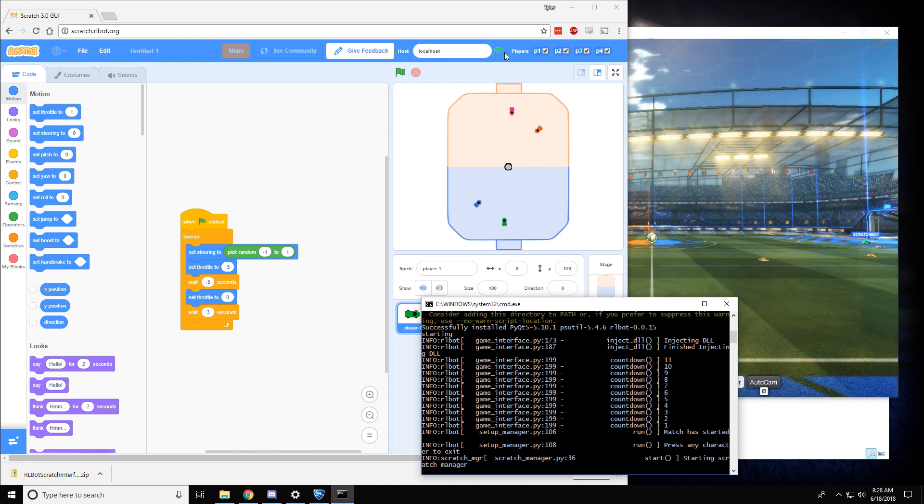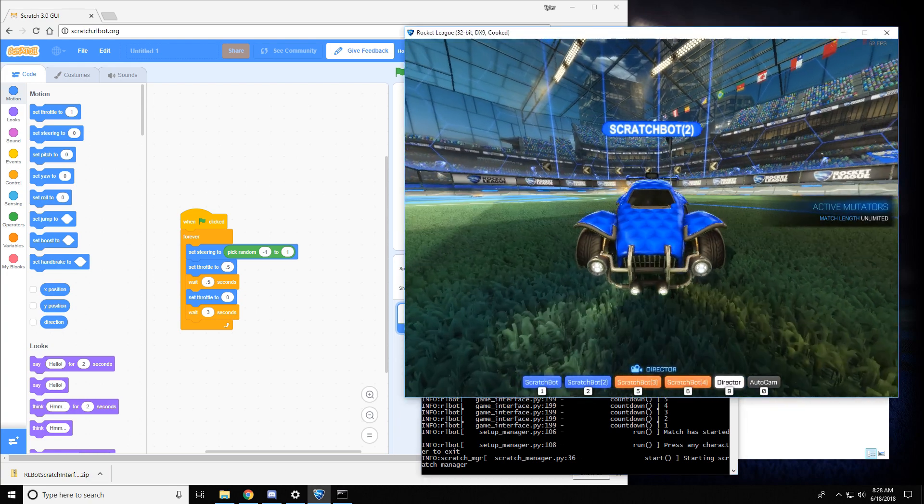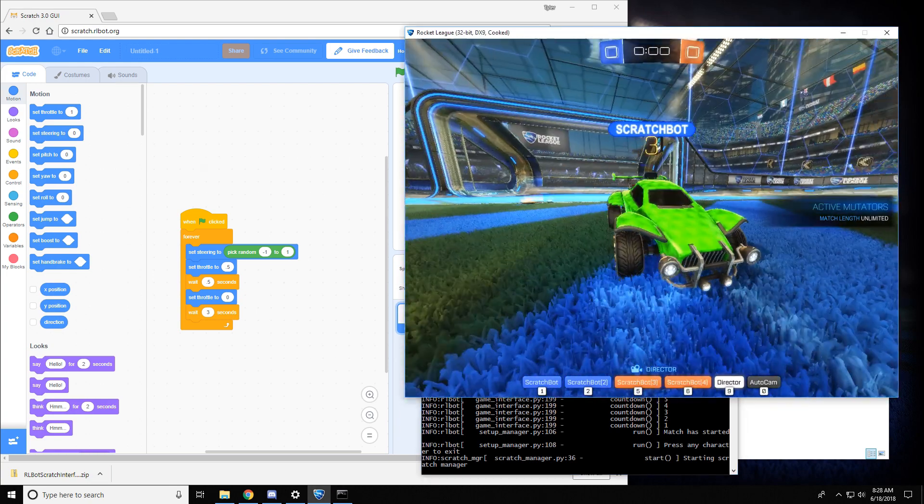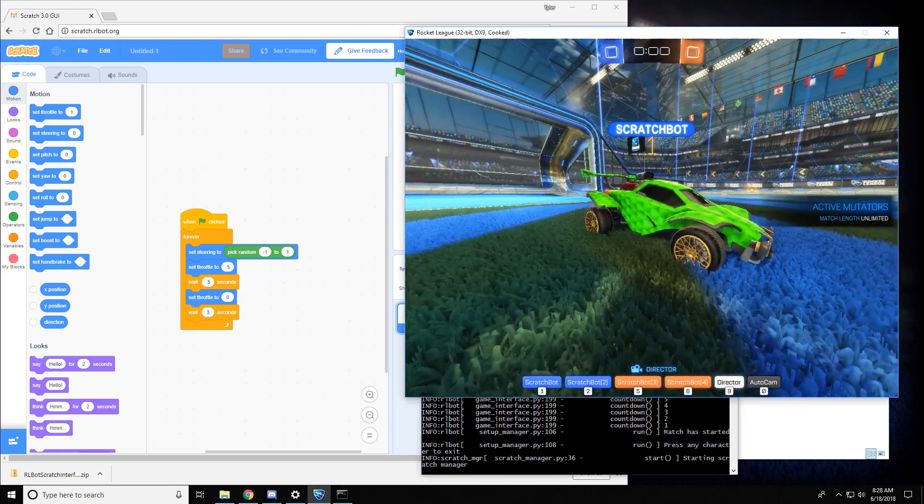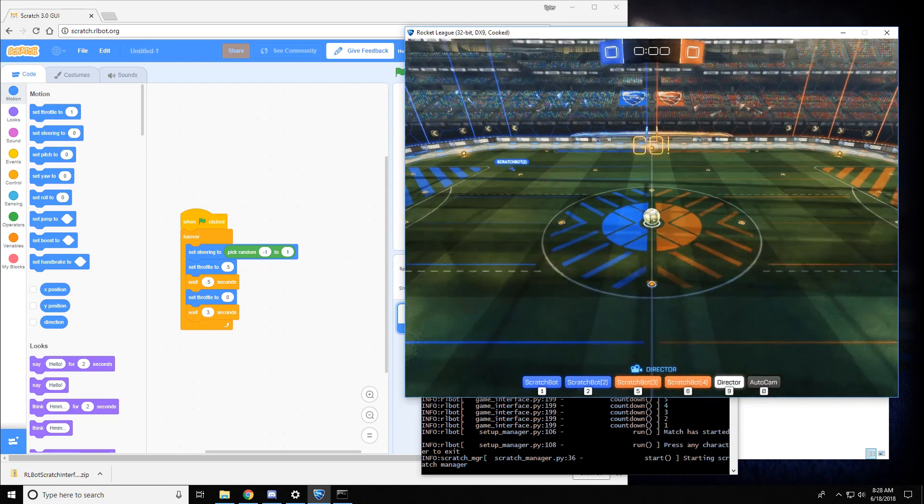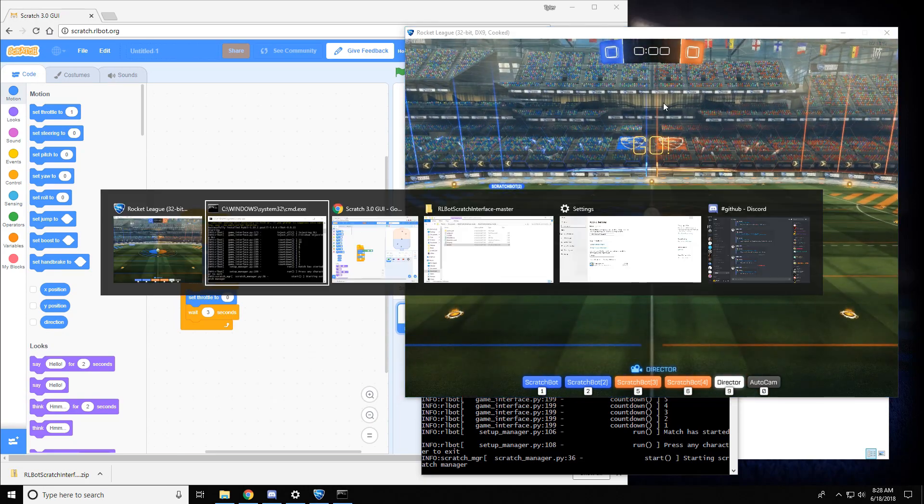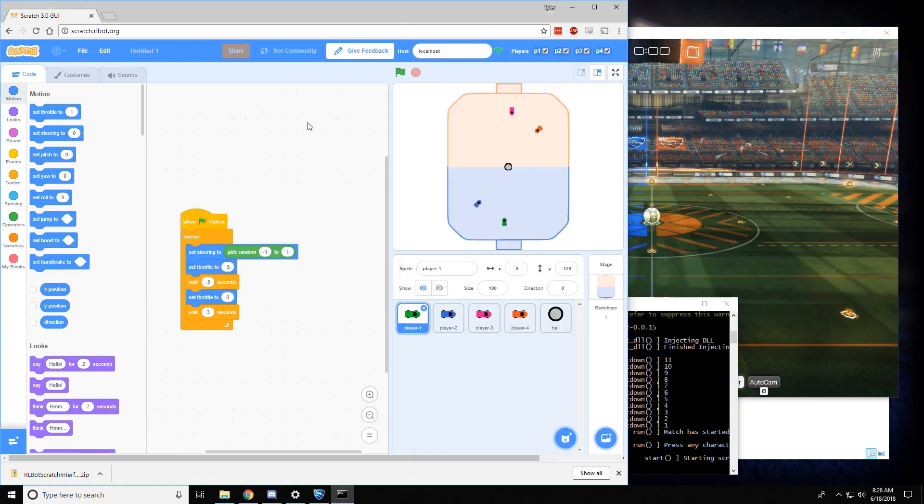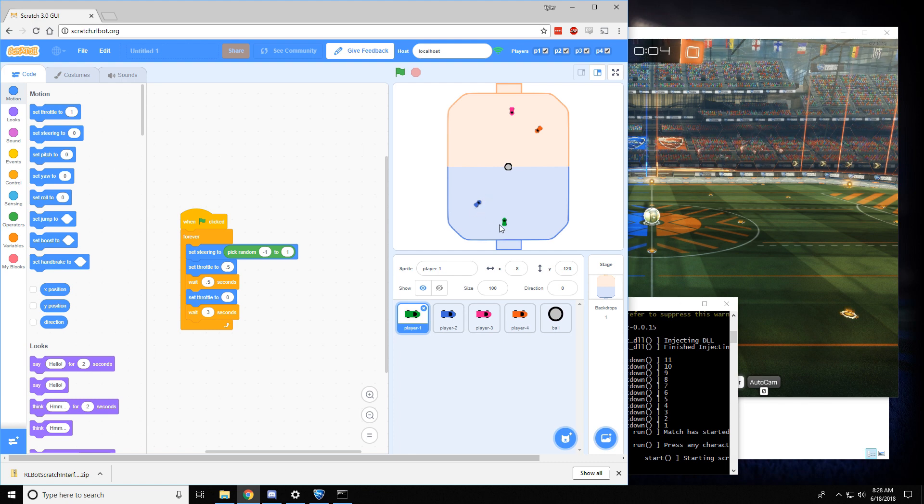And there it goes. And now you can see four different cars in the game called ScratchBot. Four different colors. And you can see that it matches up perfectly with this overlay, which shows the positions of the cars in the game.